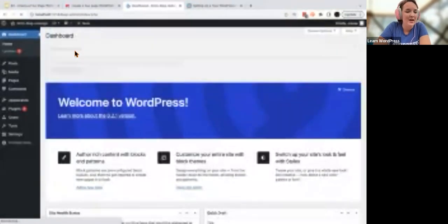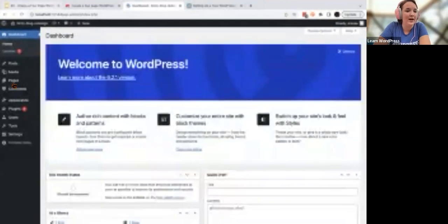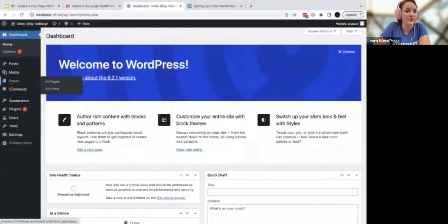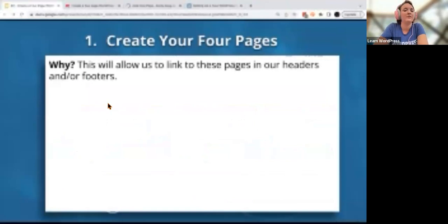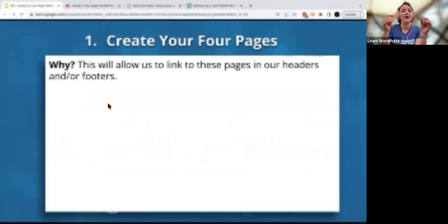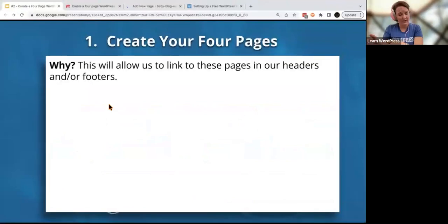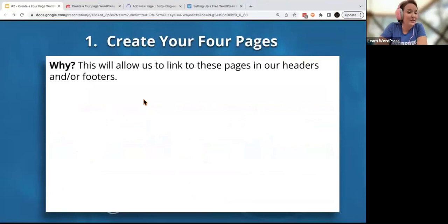I've got a theme installed and we're going to add some pages here. You're going to head to Pages and Add New. The reason we're doing this is that these pages are just going to be left blank for now. We want to be able to have links from our header to each of these four pages. They'll stay blank for now — we'll get to them in a future session.